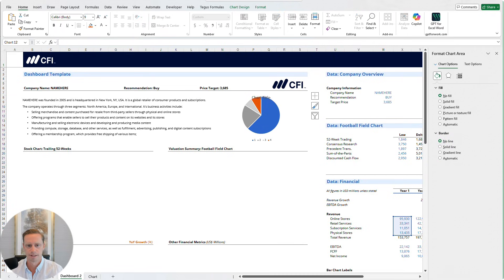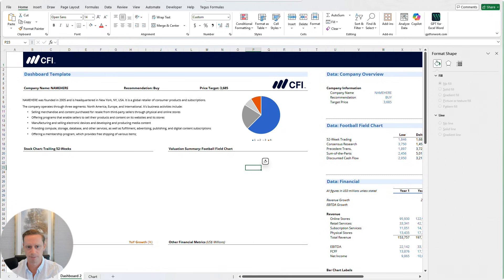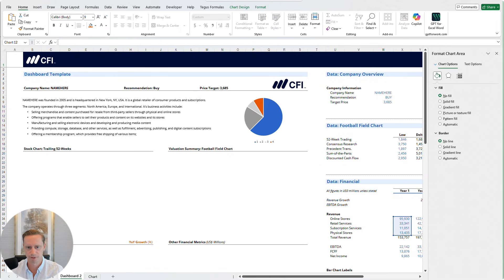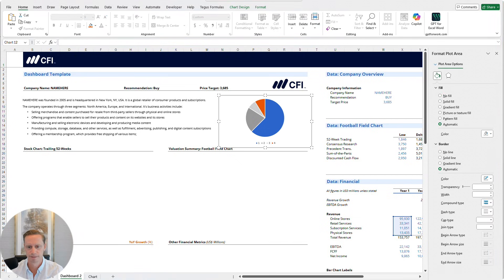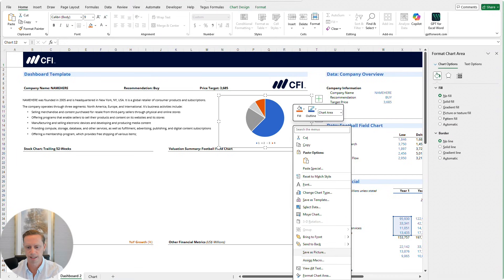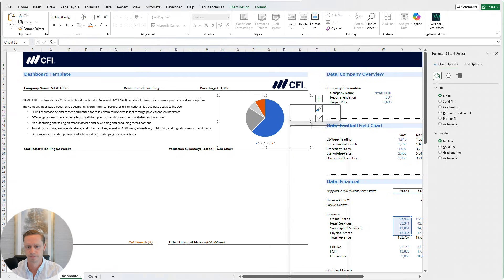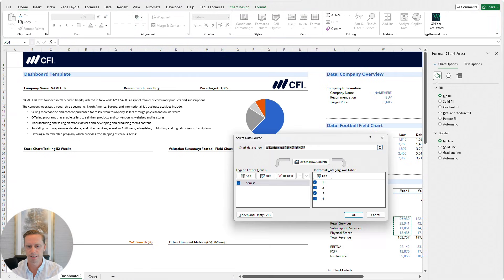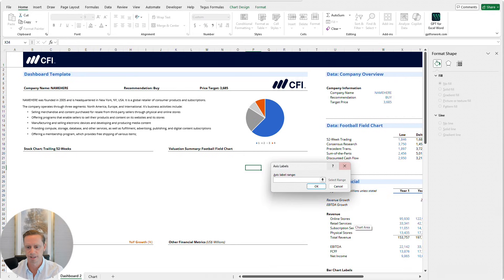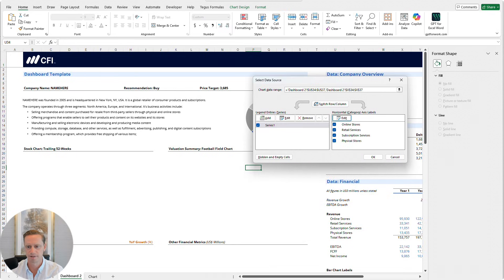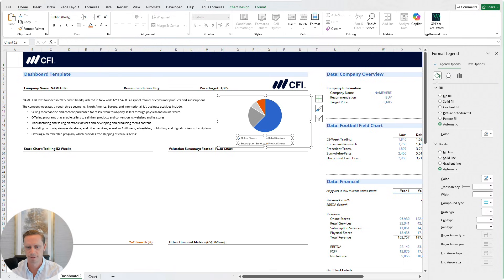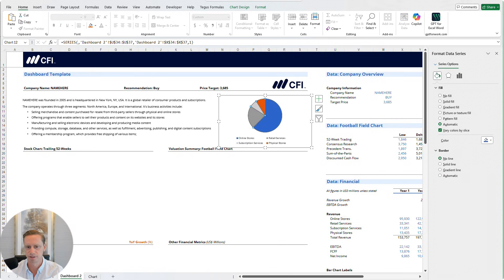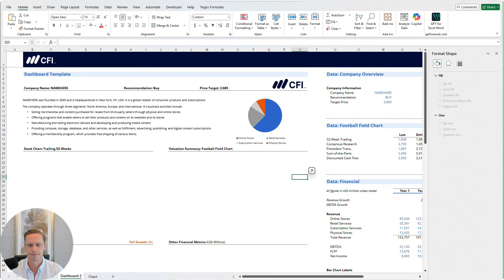We can delete the chart title because we can just type it above. We'll put this down in the corner here. If we right click, format chart area, right click, select data — what we can do here is select the names of these categories, and that automatically fills in the legend for us. That's a nice way to quickly build the legend. Let's make sure there's no line between any of these sections. That's looking nice now.